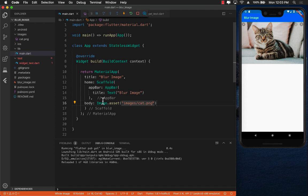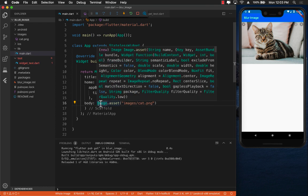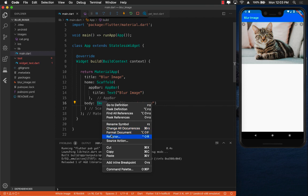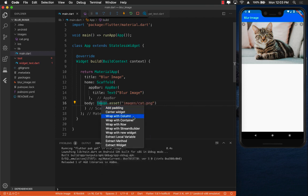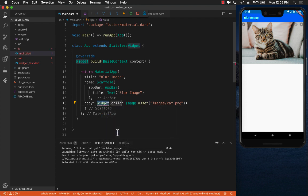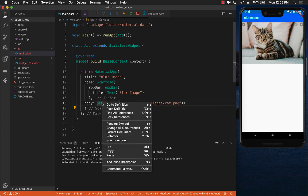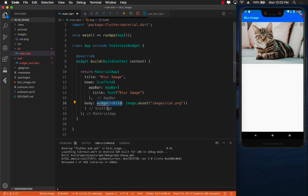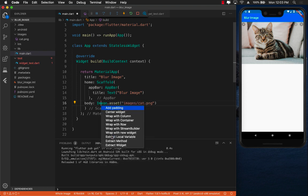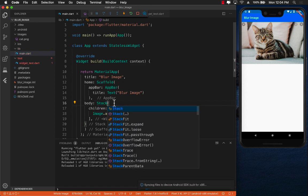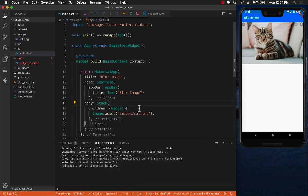Right now you can see we want to add it at the same level as the image but the image is not really inside any child. So if I right click on it and say refactor, I can put this image inside some other widget. I'm gonna say wrap with a new widget. It doesn't really have a stack widget, so I'm just gonna put it inside a column and change the column to a stack. All right.